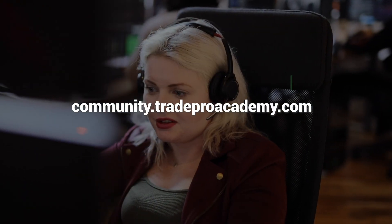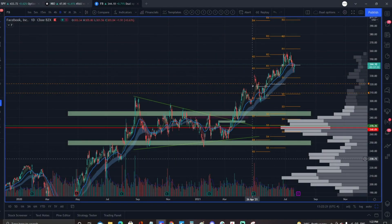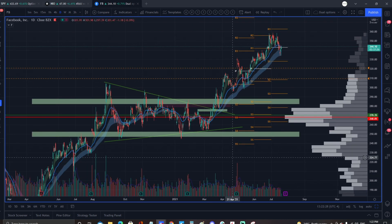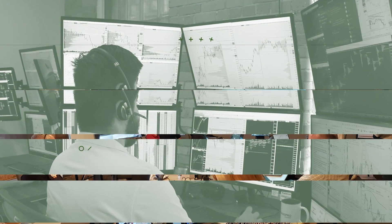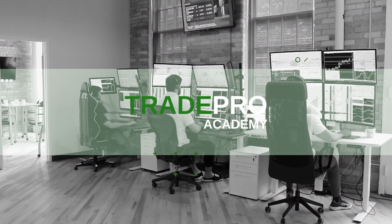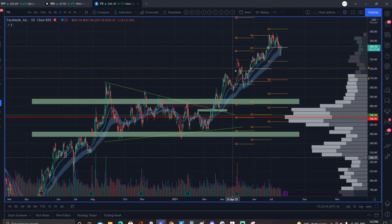Let's dive in — we're going to be talking about the best time frames for swing trading strategies. On screen we have Facebook, which we'll use as our example. First, let's explain what multi-time frame analysis is: it's the practice of using more than one time frame on your chart — whether it's daily, weekly, or hourly — to identify the best trading opportunities.